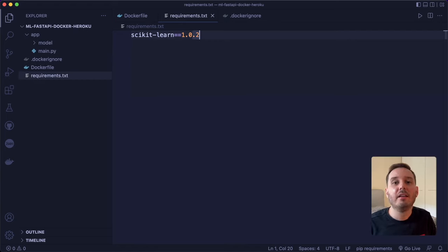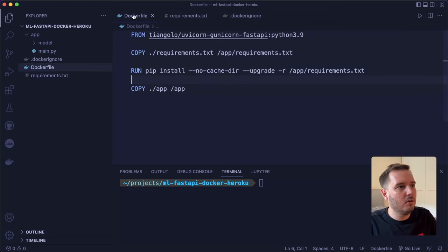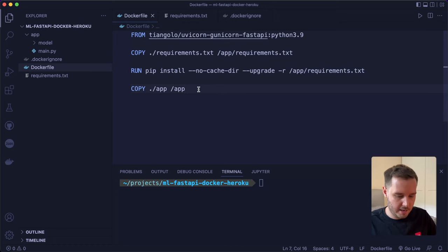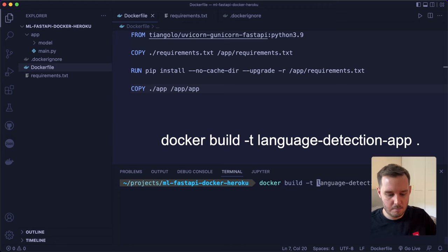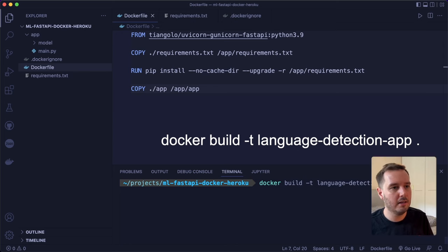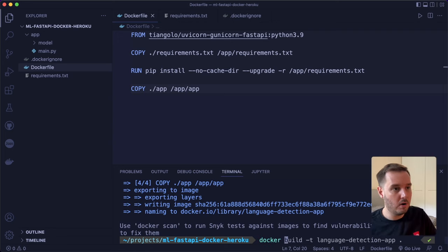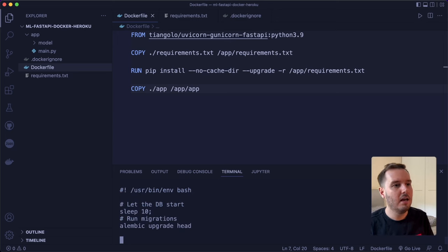To build the Docker image, open a terminal. One small change in the Dockerfile: we need to copy from app to app/app since the app directory becomes the new root directory with an inner app directory. Now run docker build -t language-detection-app followed by a dot for the current folder and hit enter. This will build the Docker image. Once done, run the container with docker run, mapping port 8080 to port 80, and the name language-detection-app. The container is now running and starting.